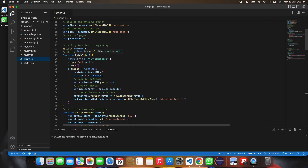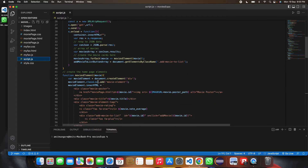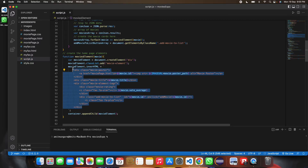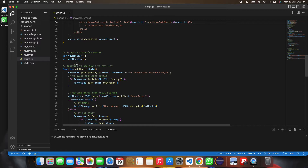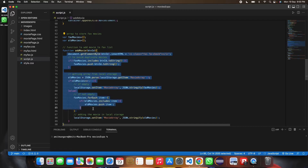There is a function to get the API data — the data is retrieved in JSON format. Then there is a separate function where the data is displayed on the page.